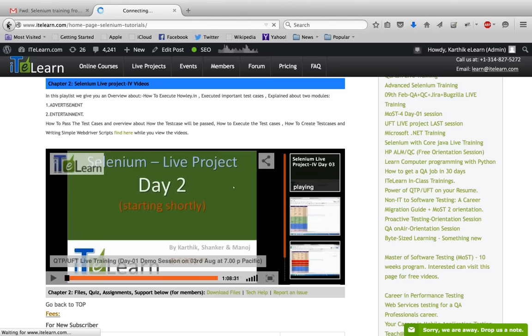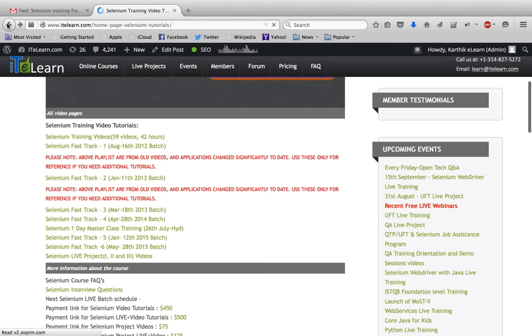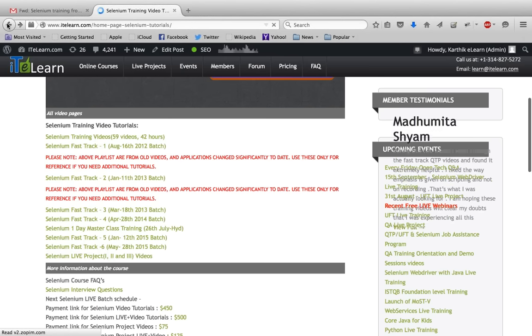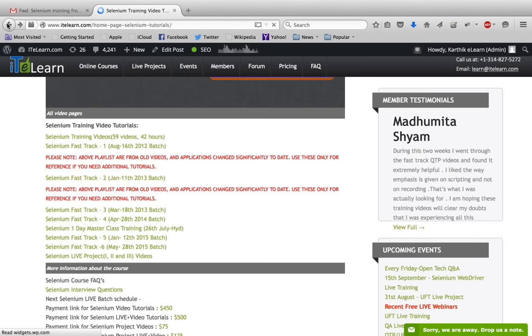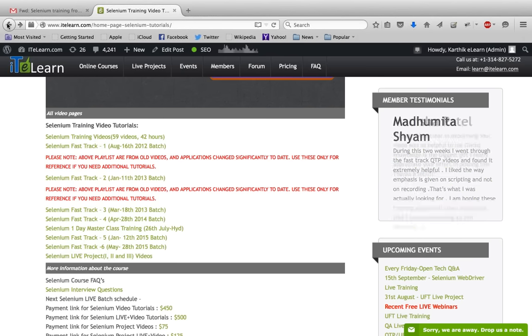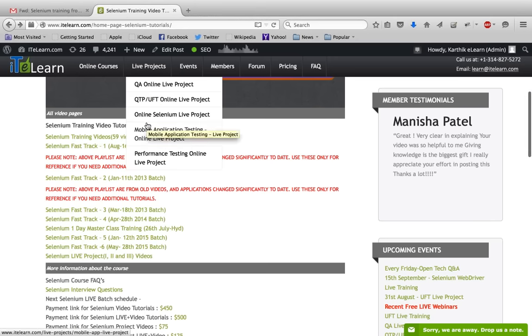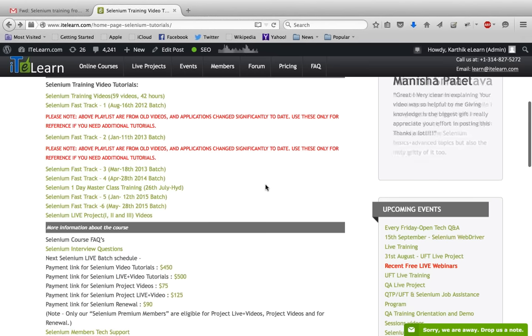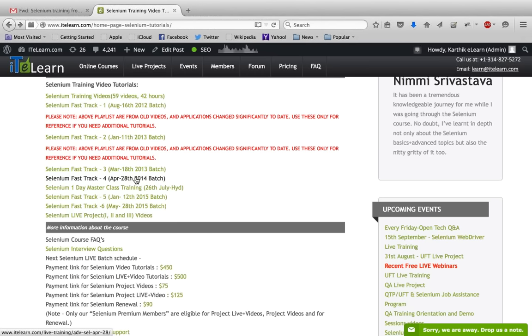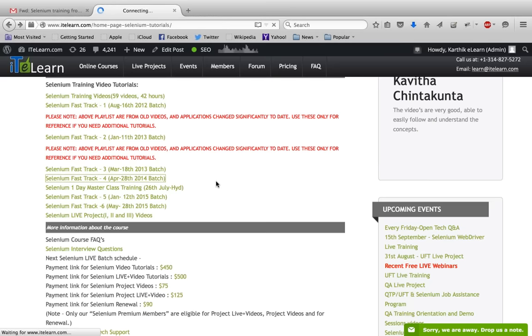Once you go to the live project, your confidence builds significantly. If someone has got a job right after the training, they can go and try it on their own live project, the real-time project they're working on. Apart from this, for every video batch or Fast Track, for example the April 28, 2014 batch—I do typically about two to three batches every year.